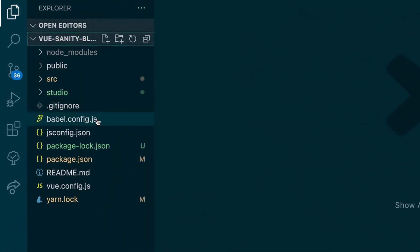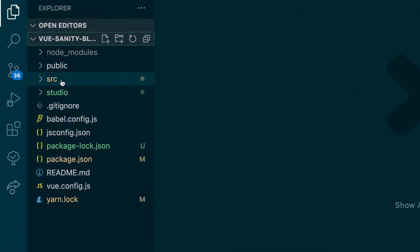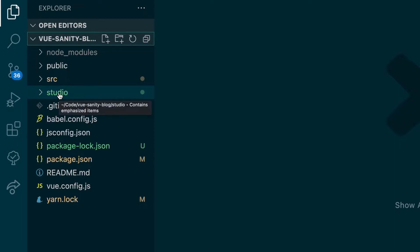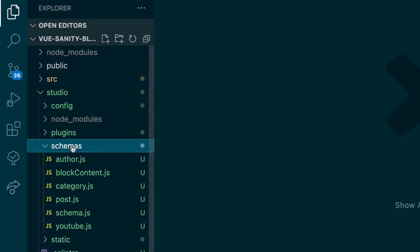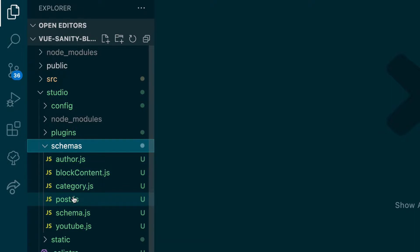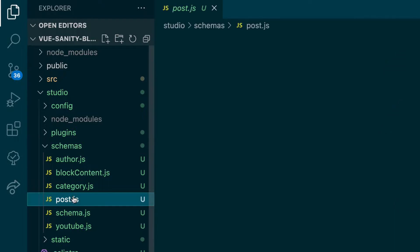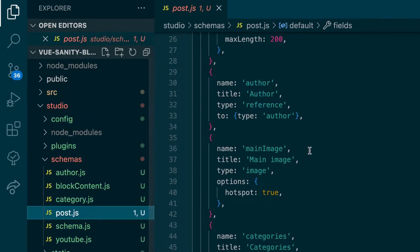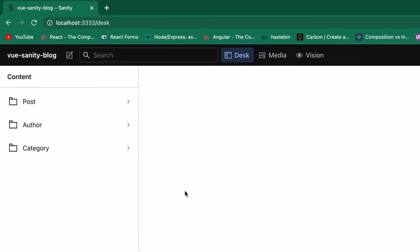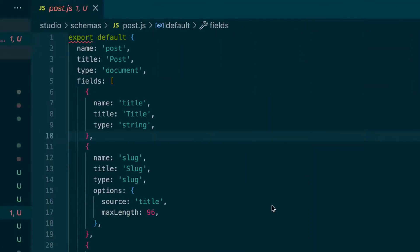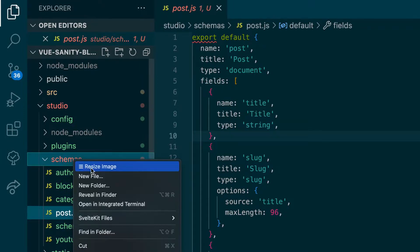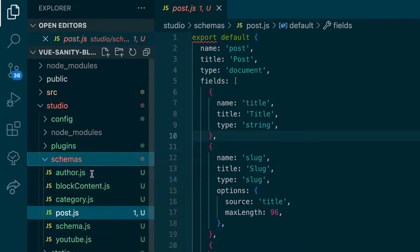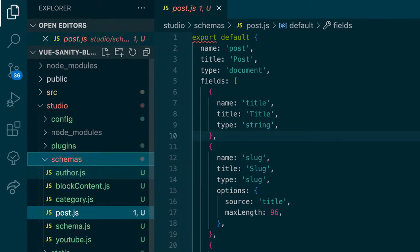So this is a Vue project, we have our source folder, and we have our studio which is our Sanity project. And then inside that studio Sanity project we have schemas. These are the different schemas. We have author, category, post, and those each have their own fields. So those are pertaining to these and the fields. And so we'll create another one in a file called event.js.